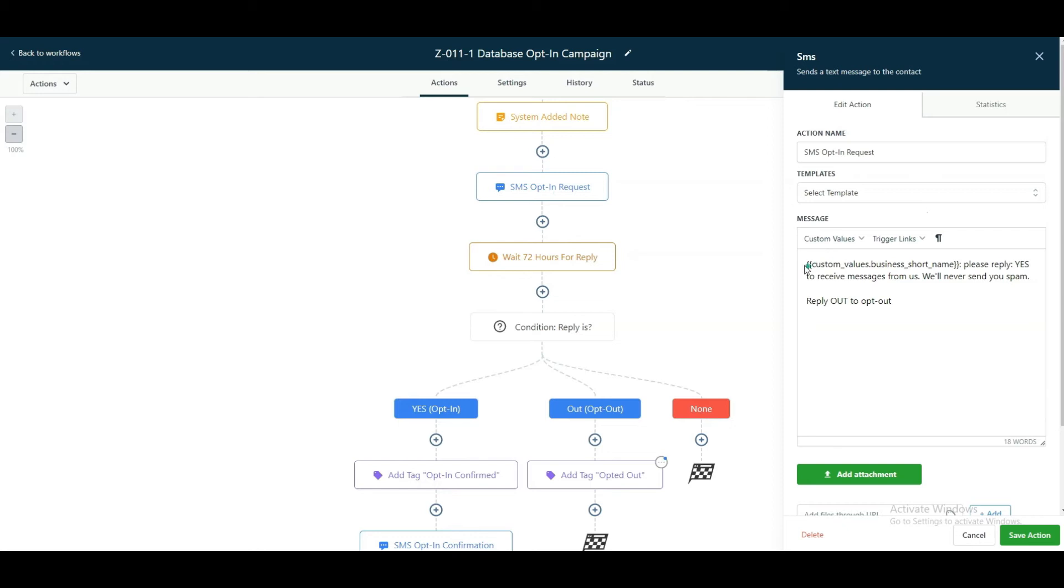In this case, you can change this copy to whatever you write, but we're saying XYZ business name, please reply yes to receive messages from us. We will never send you spam. Reply out to opt out.